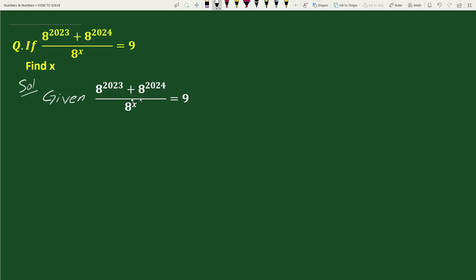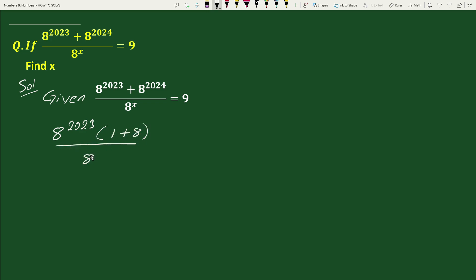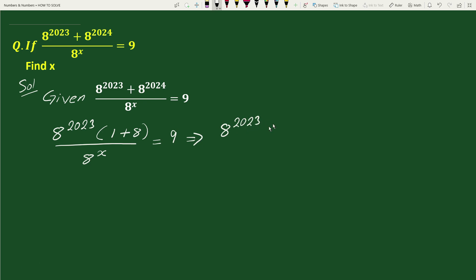Taking out the common factor from the numerator, we can write this as 8 to the power 2023 times (1 plus 8), divided by 8 to the power x, equals 9. This simplifies to 8 to the power 2023 times 9, divided by 8 to the power x, equals 9.